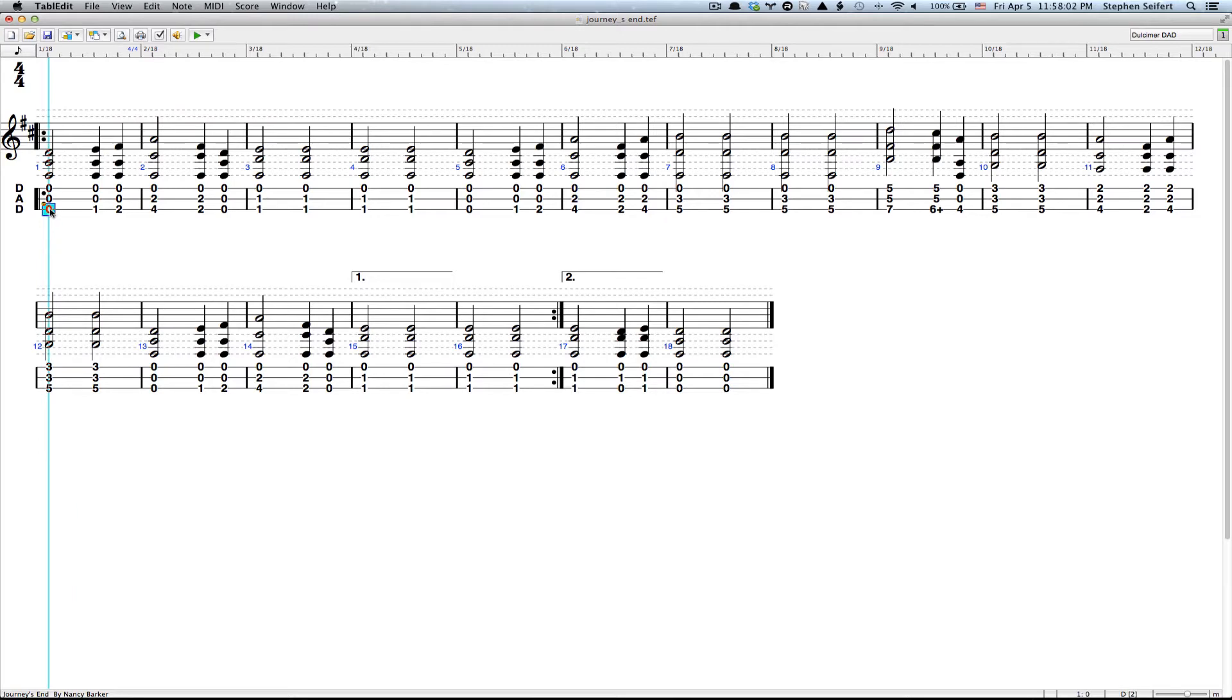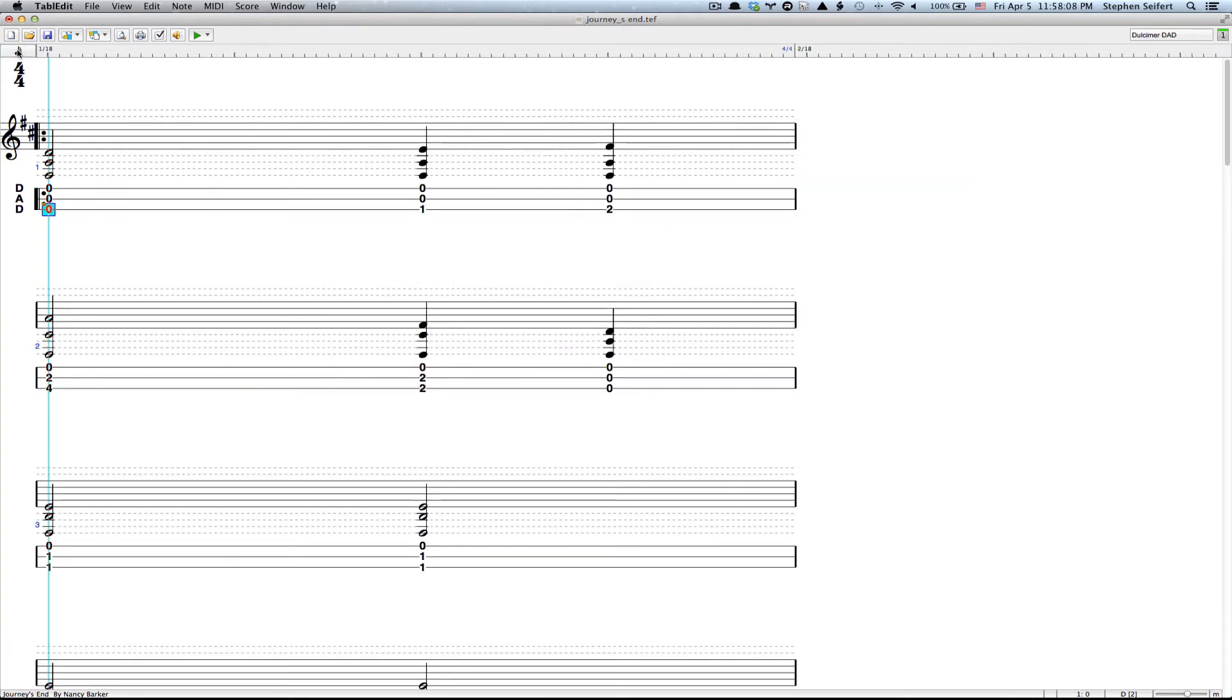I made a command, Control Option Command I, which just takes me out to the 64th note level. So I don't have to click that button up there.